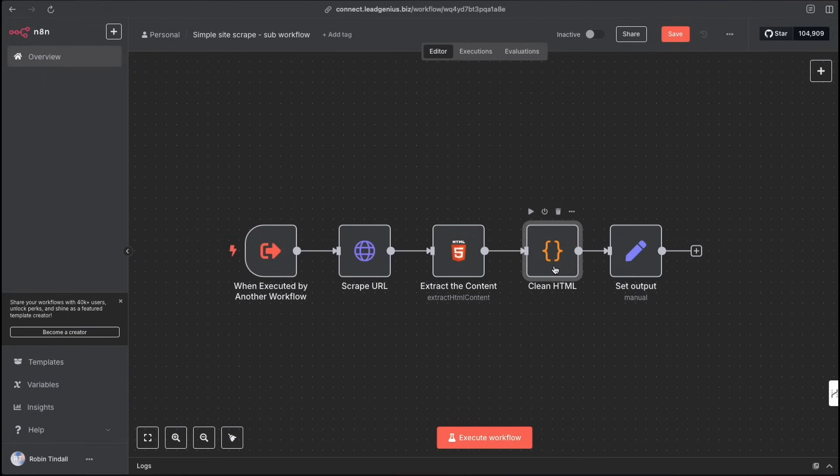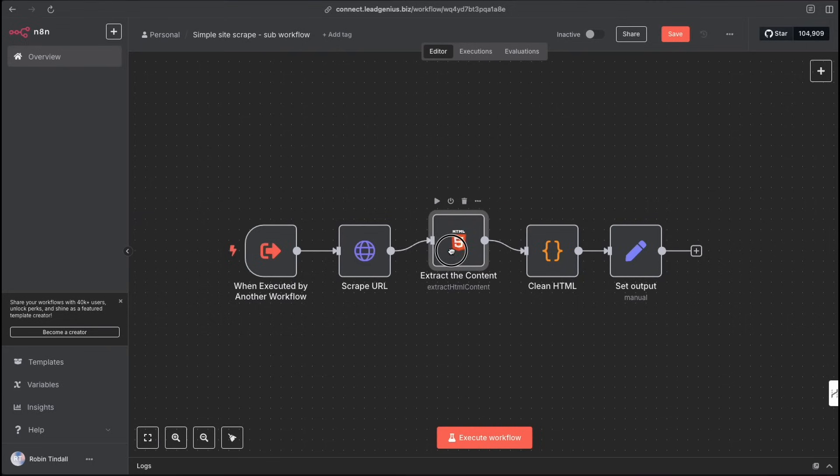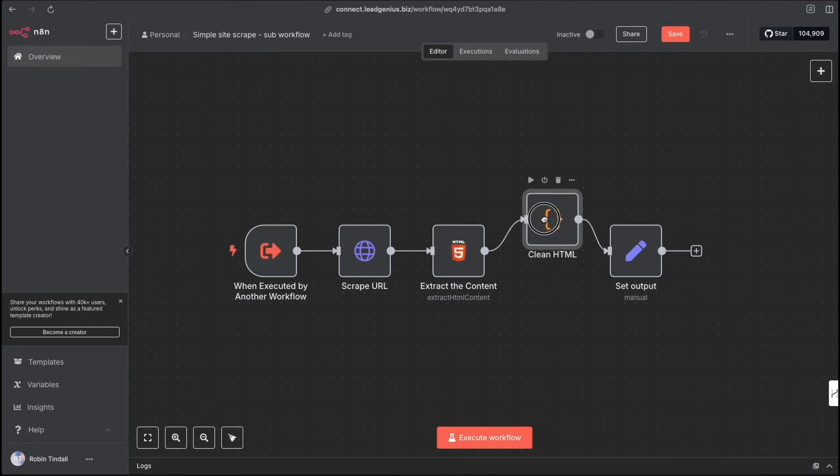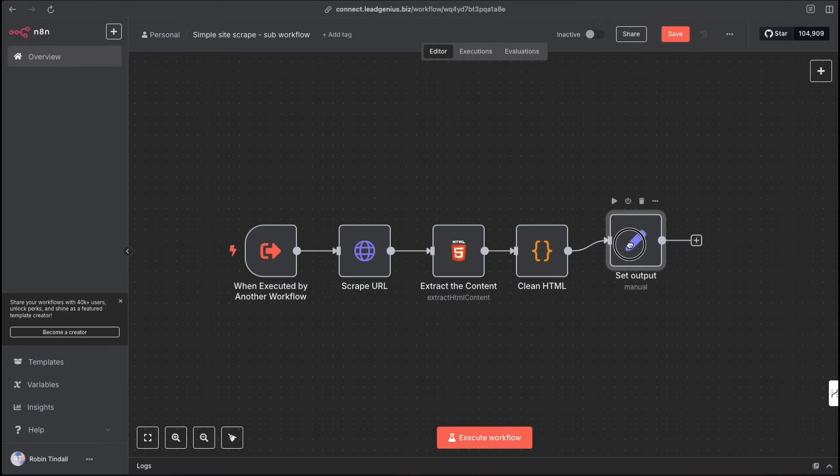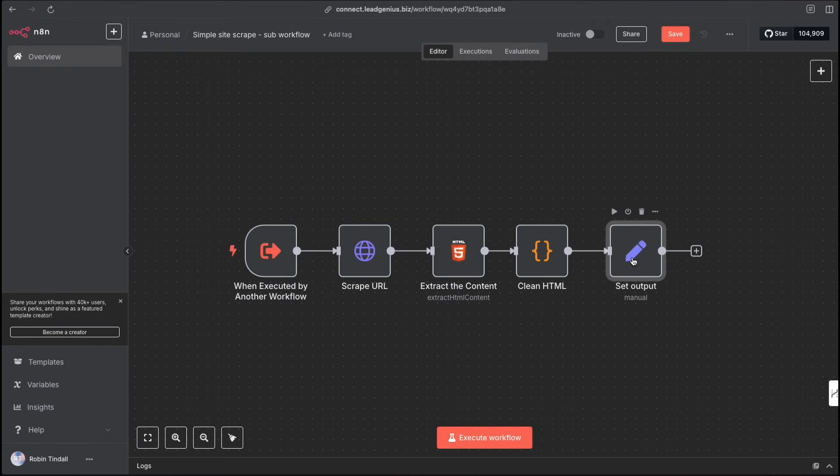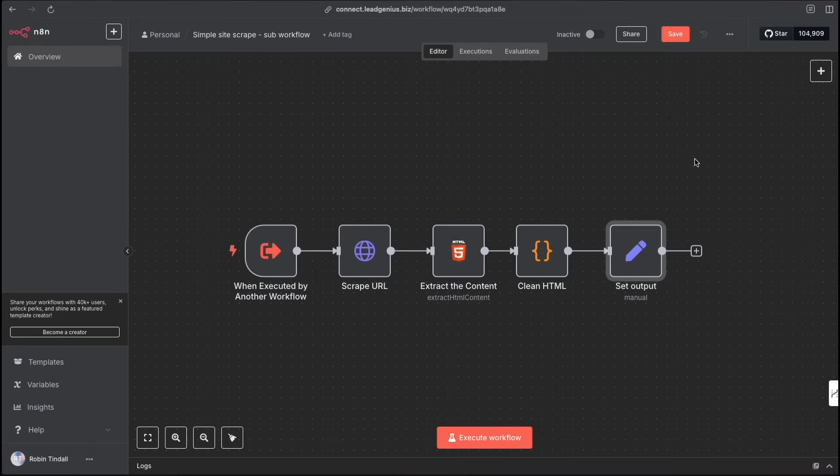Now this one in most cases is not going to be needed. In fact, you can safely go ahead and delete this one because what this code node does is it cleans up the HTML even further. But as N8N is getting better and better, this extract the content HTML node nowadays does such a good job that this in most cases is not needed. But I've left it in here so that we can take a look at it and then right at the end, we'll write the results. We'll write that content, that text body that we get from the website that we're scraping. We can write it to a set node and if you're running this as part of a parent workflow, it'll pass this result back into the parent workflow. Let's break this down and open each node and have a closer look.